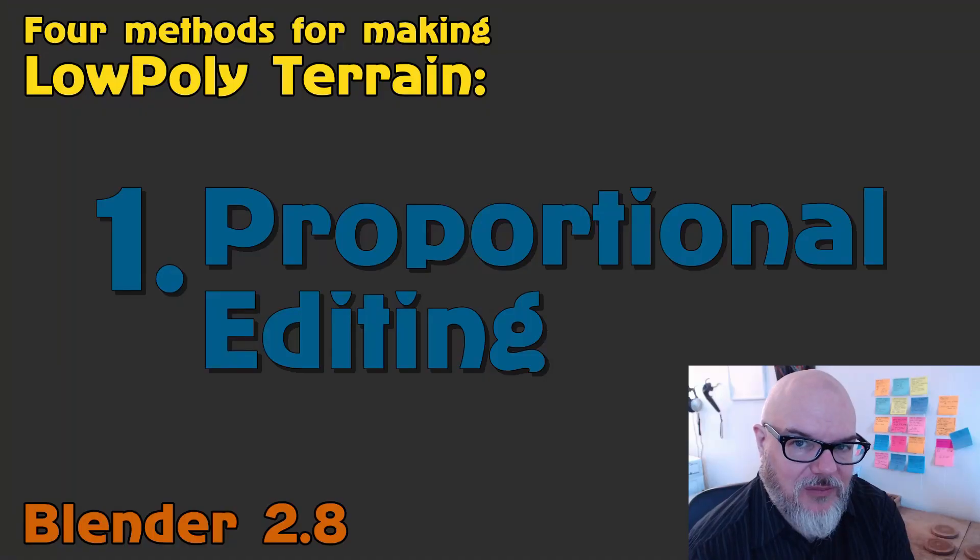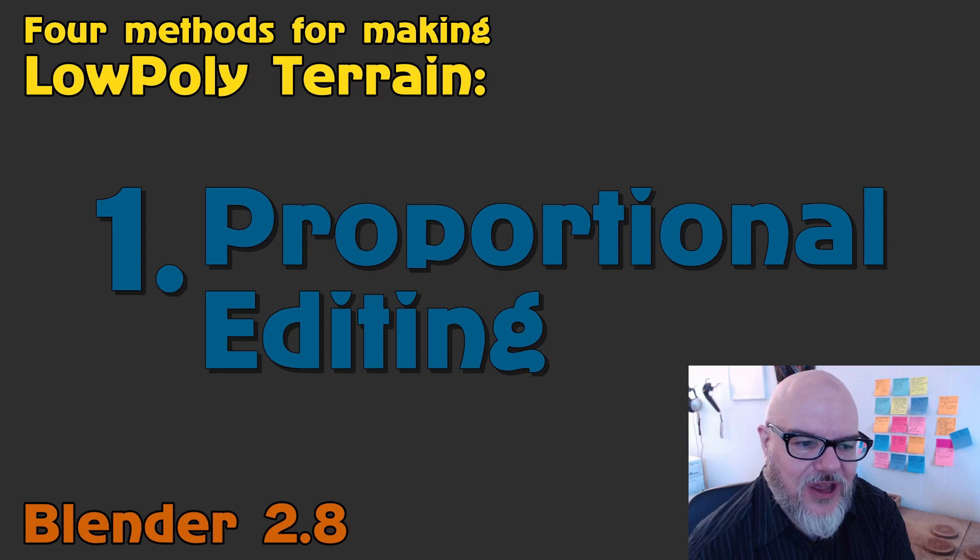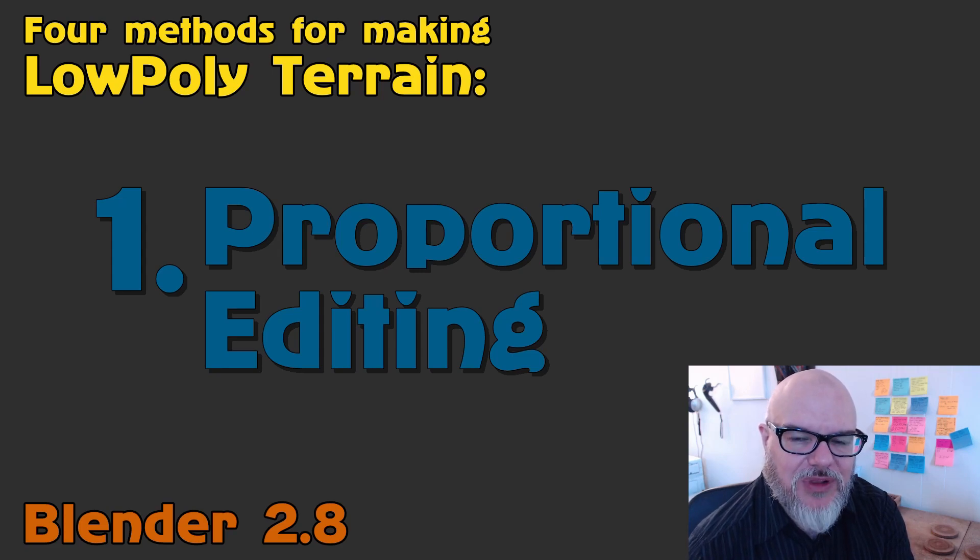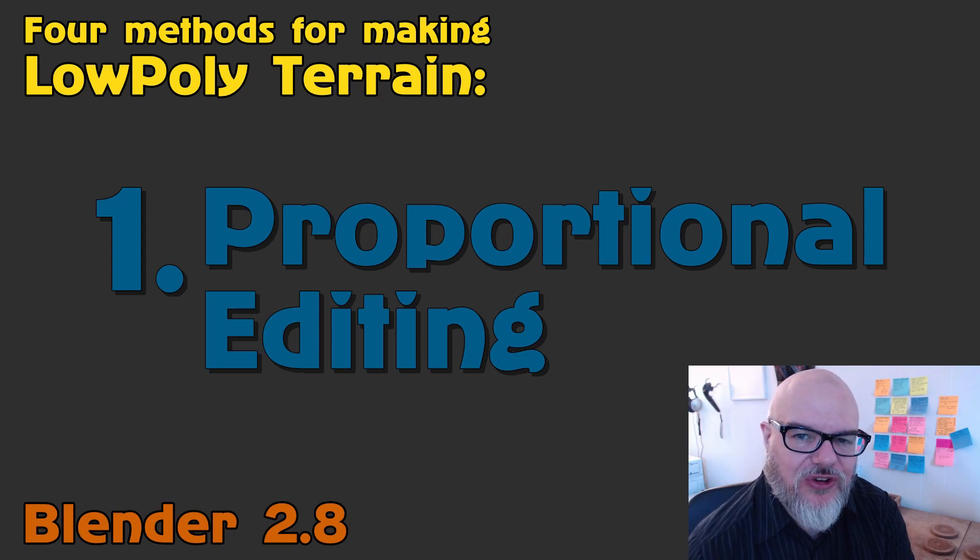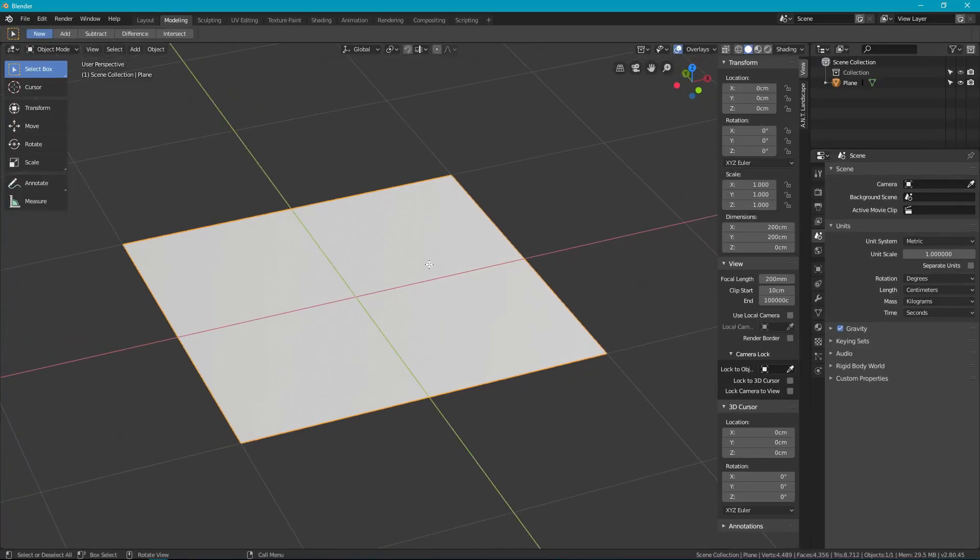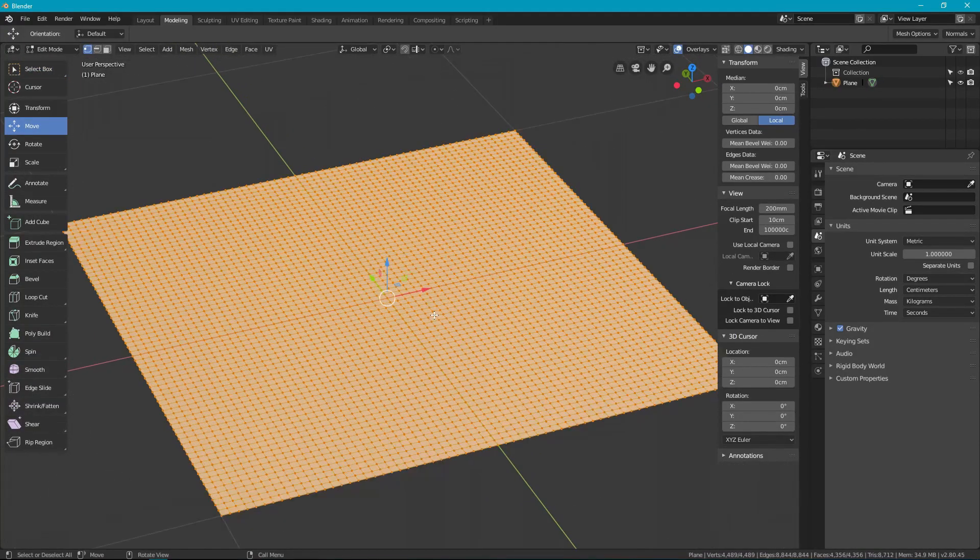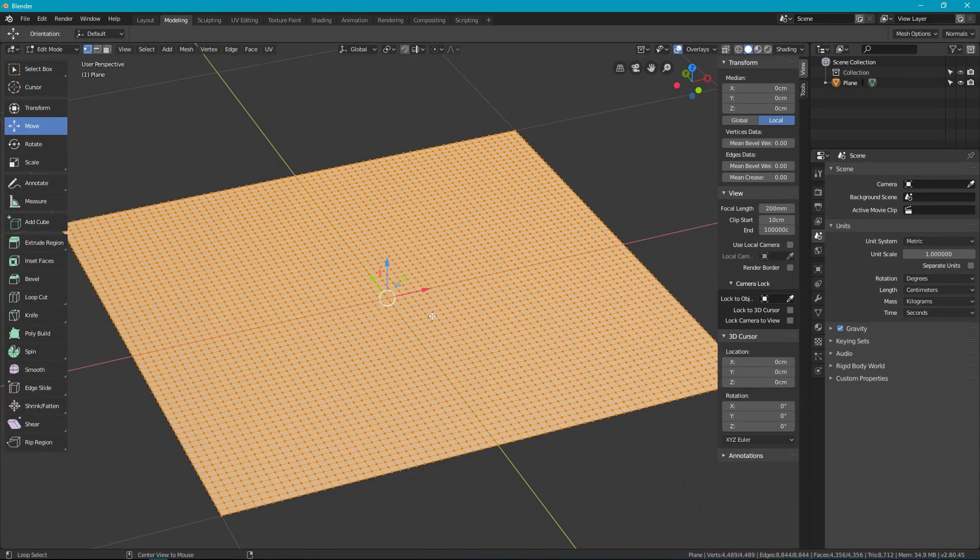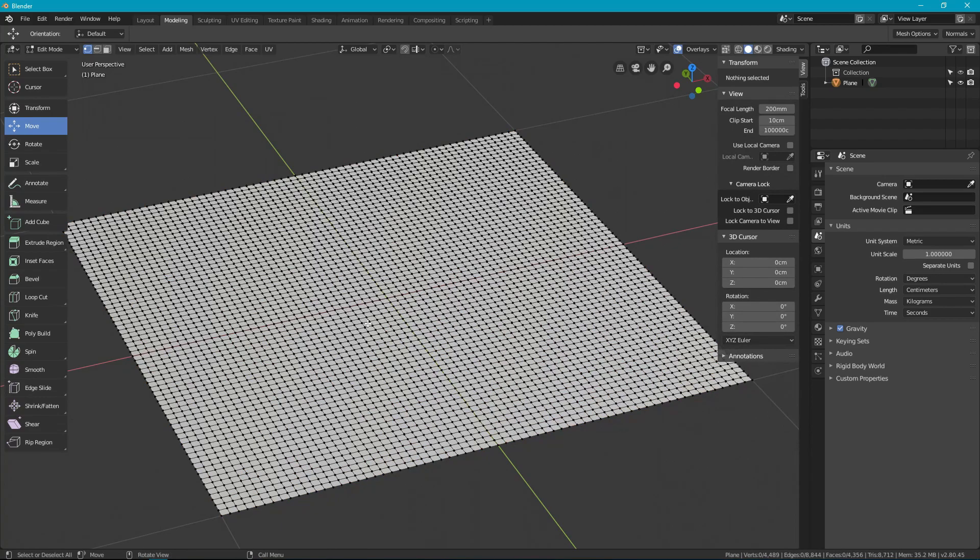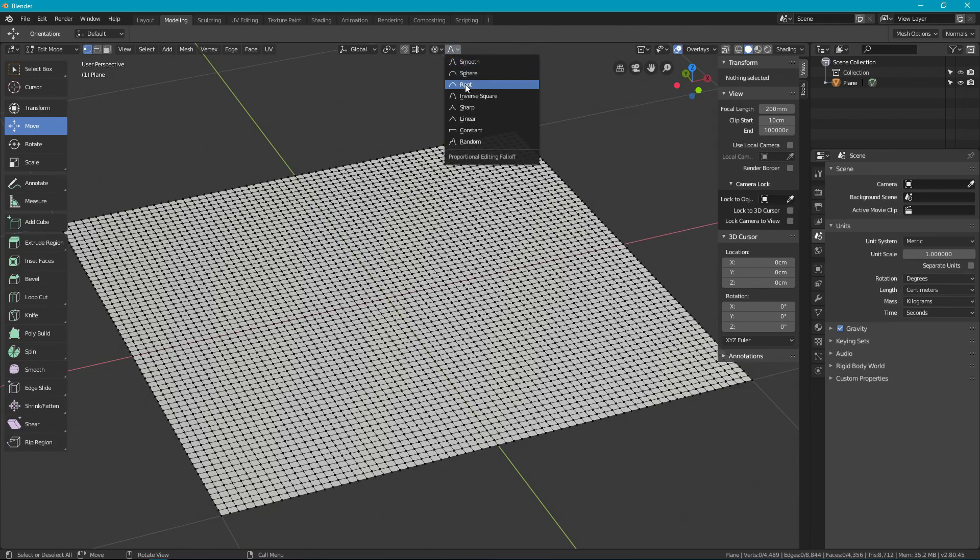And probably the best method overall for flexibility and use for making low poly terrain in Blender 2.8 is proportional editing. Once again I'm going to start with a subdivided plane and this time I'm going to stay in edit mode. I'm going to deselect and make sure that I'm in vertex selection and then I'm going to turn on the proportional editing.